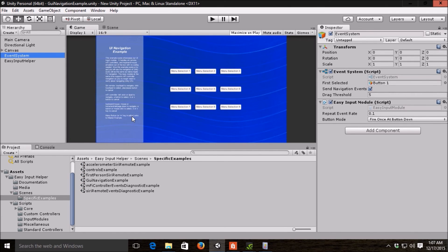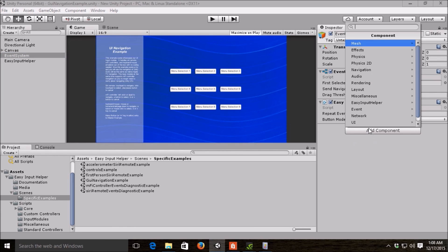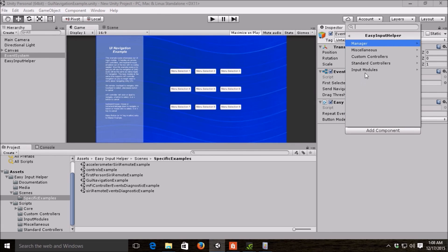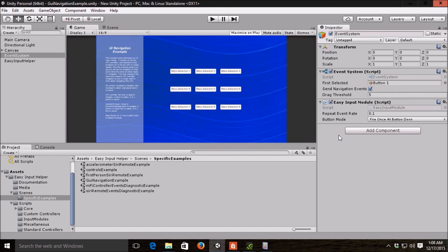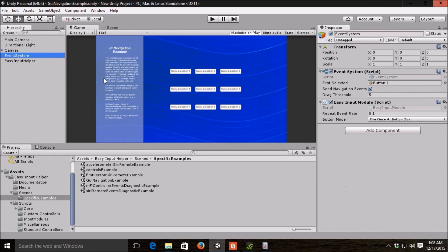The last main category of components we provide for you is an input module. These are used in your Unity GUIs to navigate back and forth between the buttons or whatever you have set up in your menus or your HUDs. You get to that by add component, easy input helper, and then input modules. It's very straightforward. You just drop basically, so anytime you add a Unity UI, you get a canvas and you get an event system.